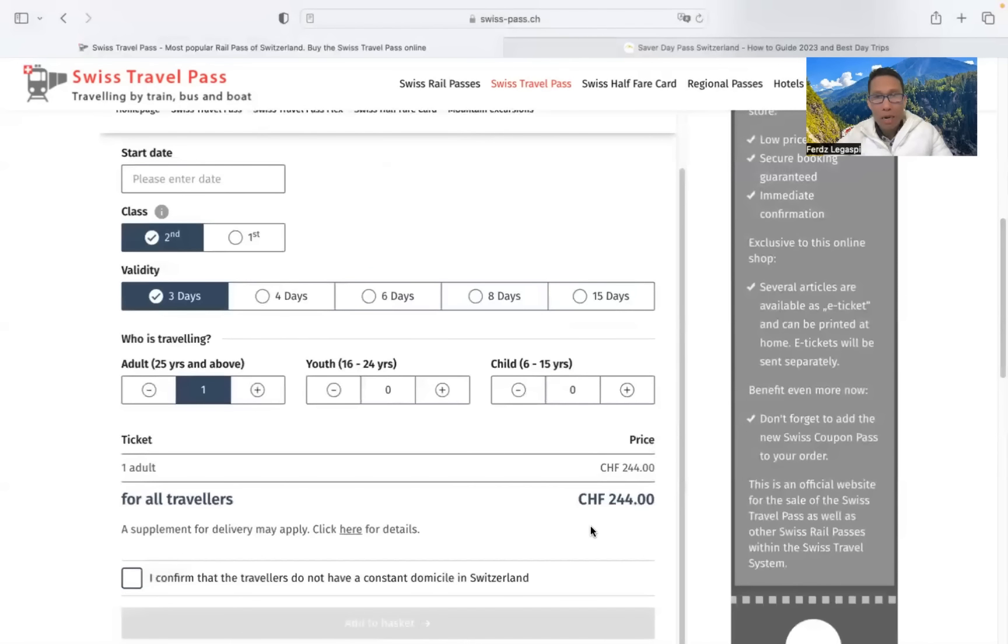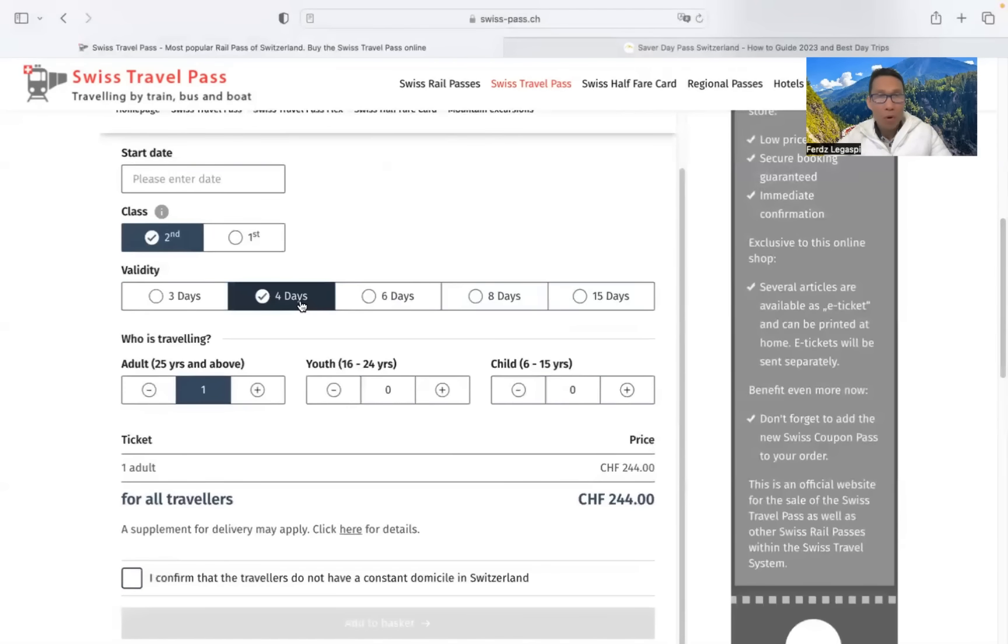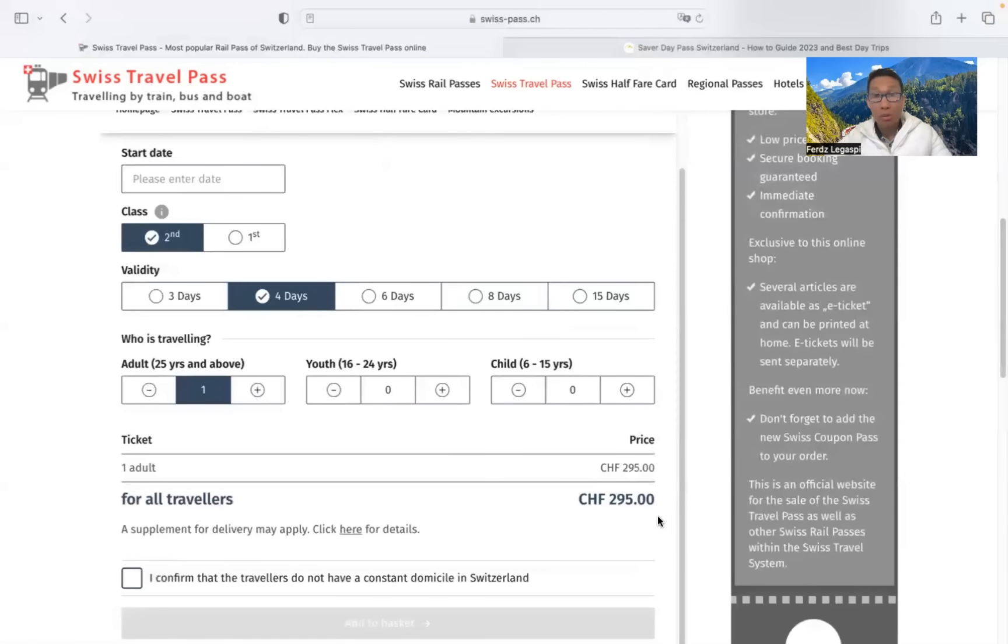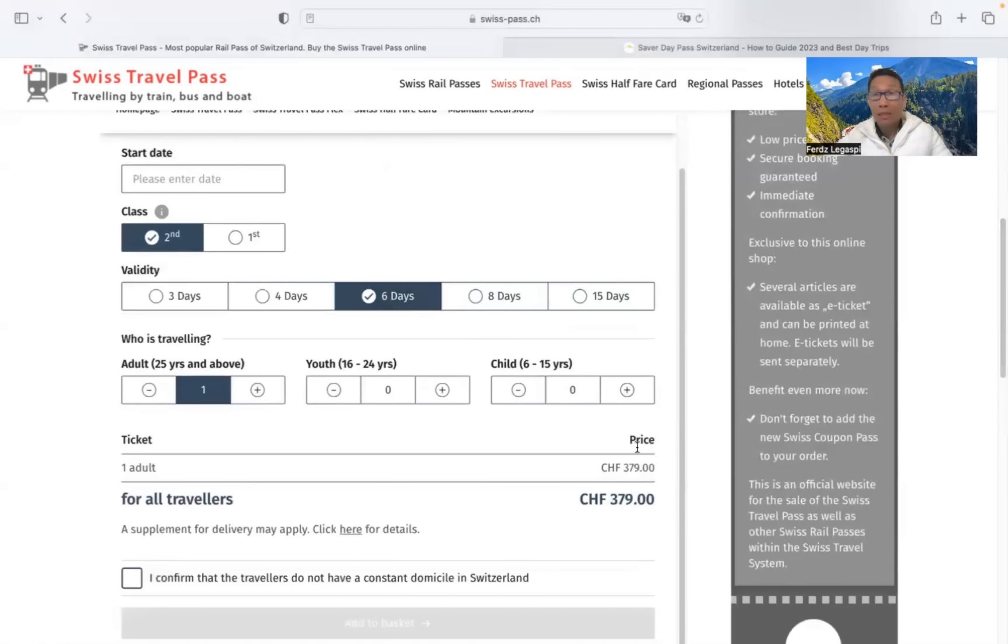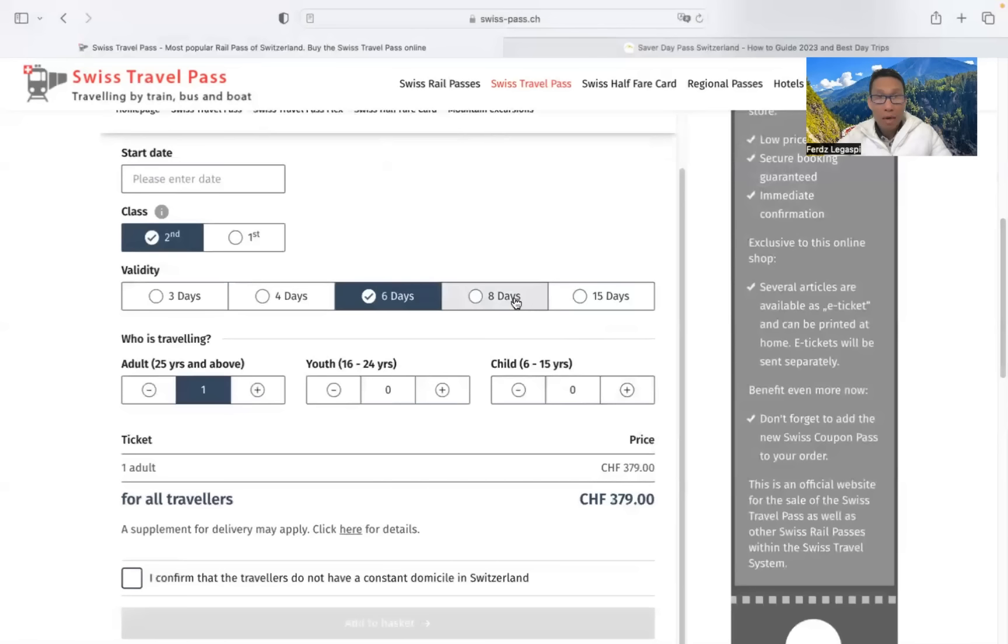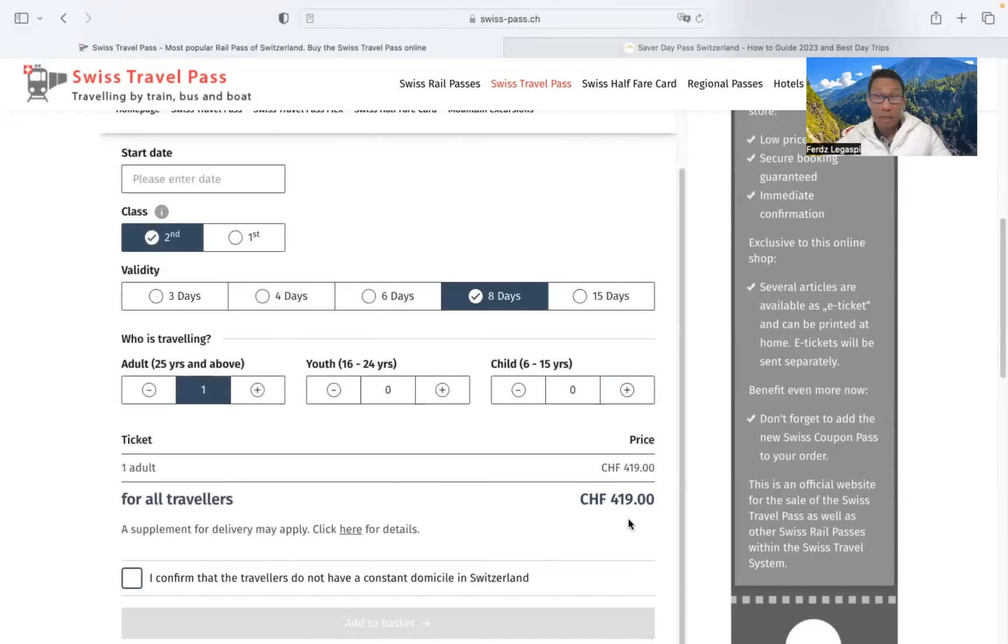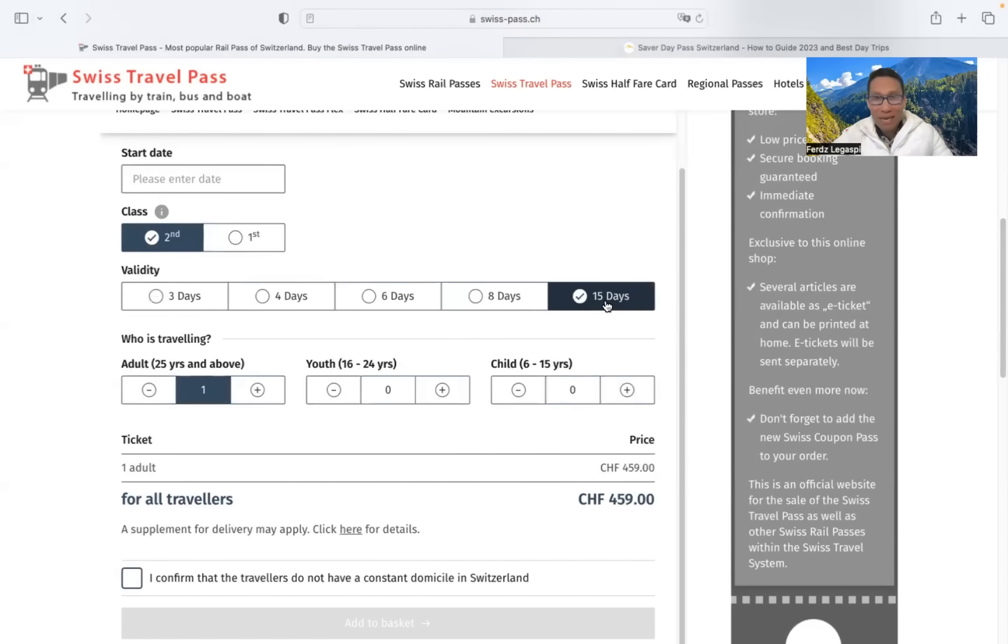it costs you $244. 4 days travel is $295, 6 days is $379, 8 days is $419, and 15 days is $459.